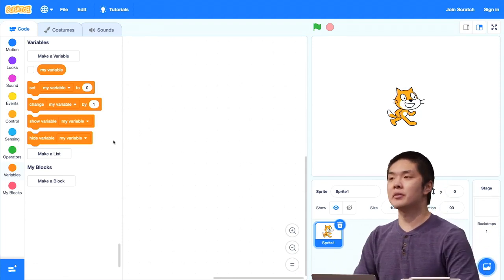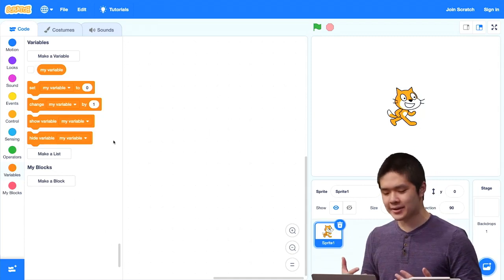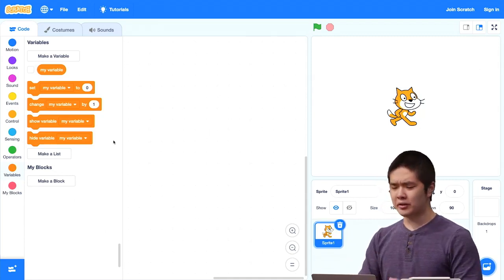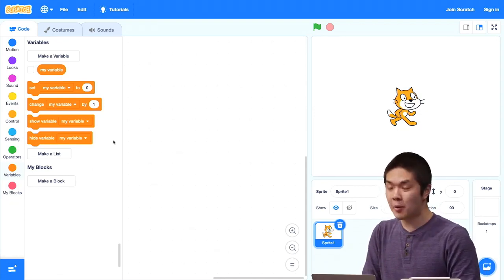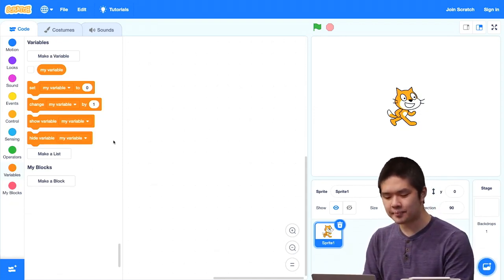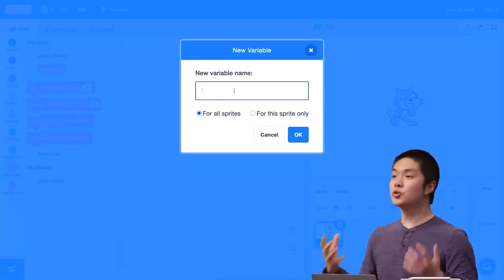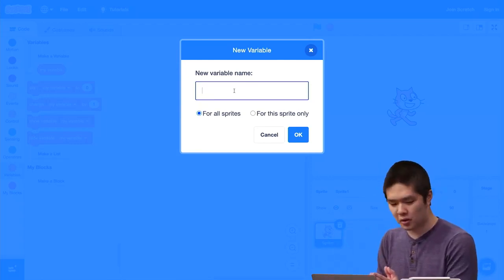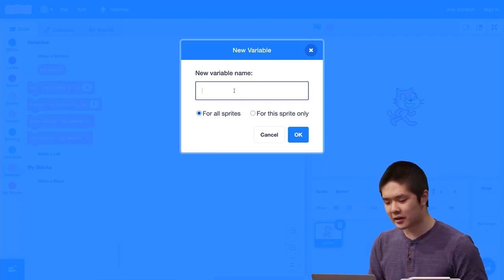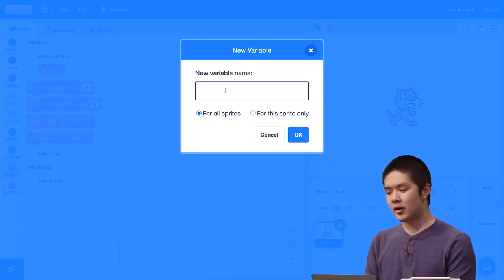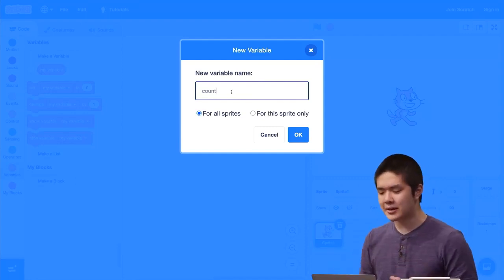For example, let's imagine I was trying to create a program that kept track of how many times I've clicked on the cat. I want some container inside of my Scratch program keeping track of that. To do that, I'll click on the Make a Variable button, which lets me create a new variable — a new piece of information I would like to store. When I create a new variable, there are two things I need to decide on: one is the name of that variable.